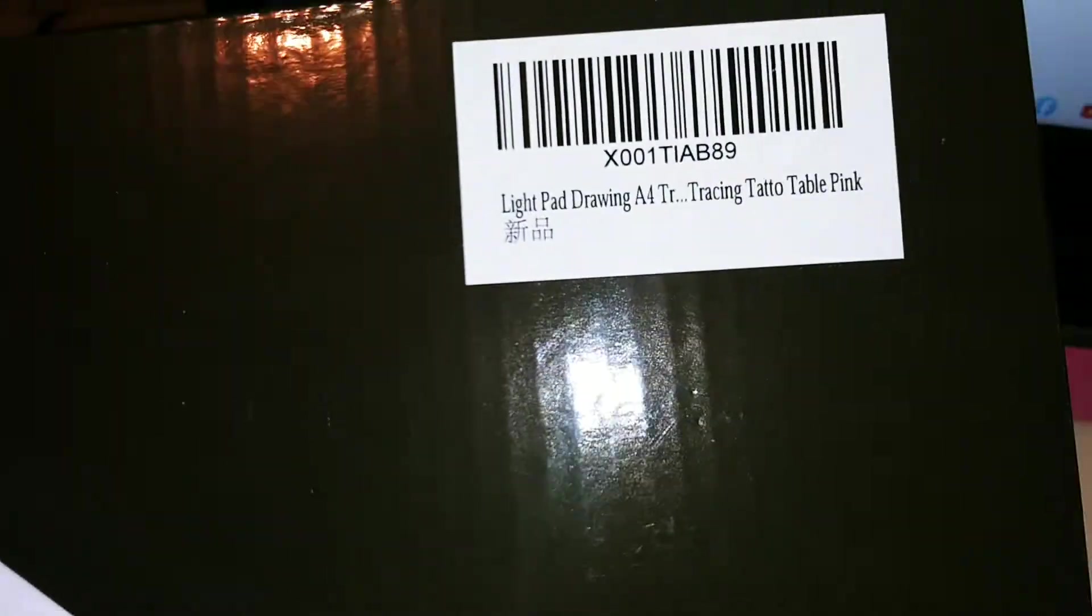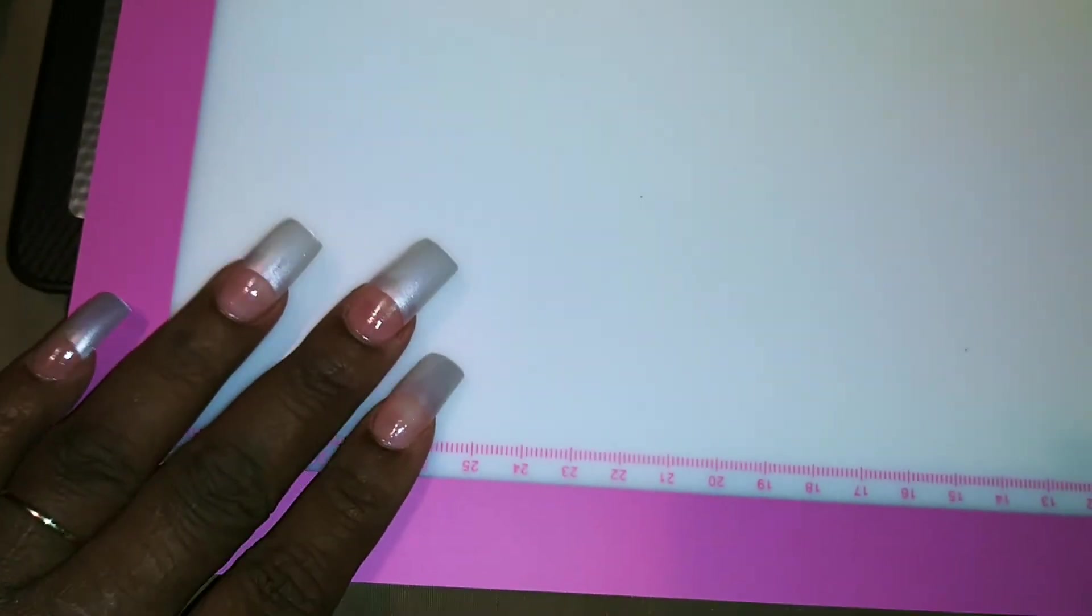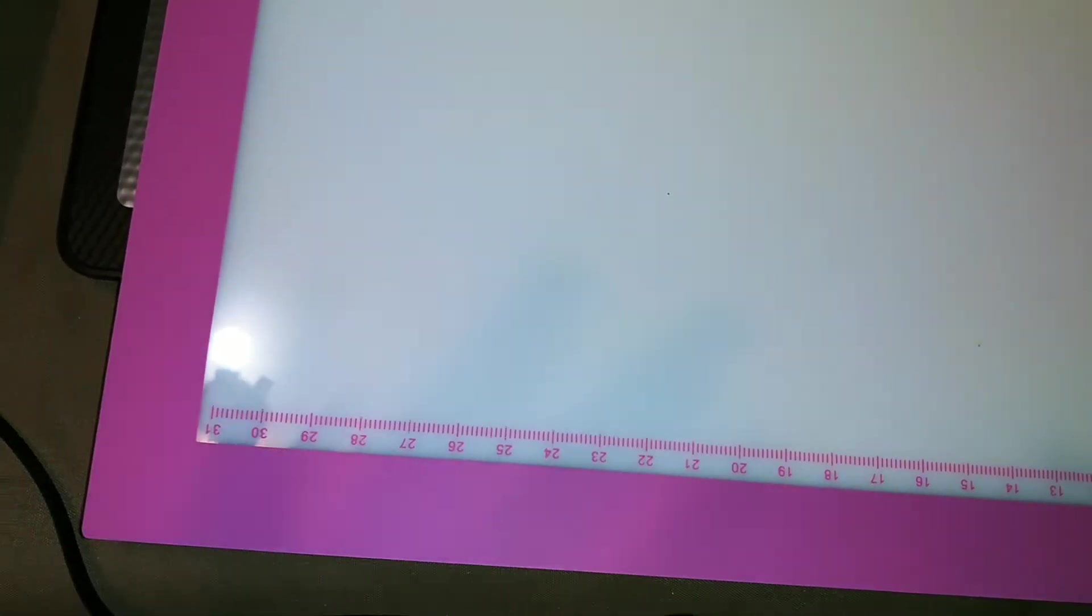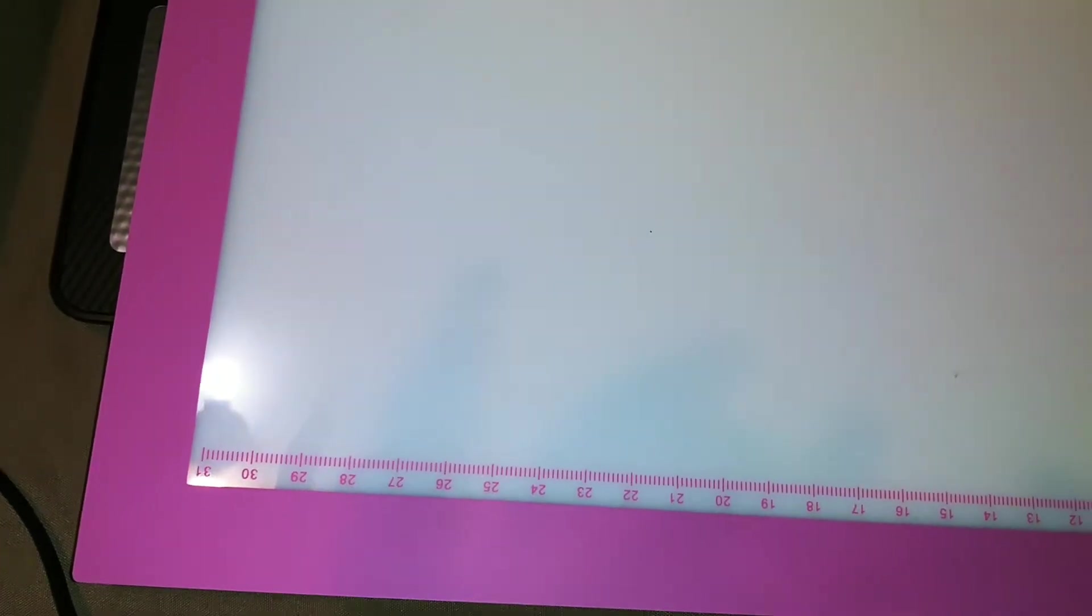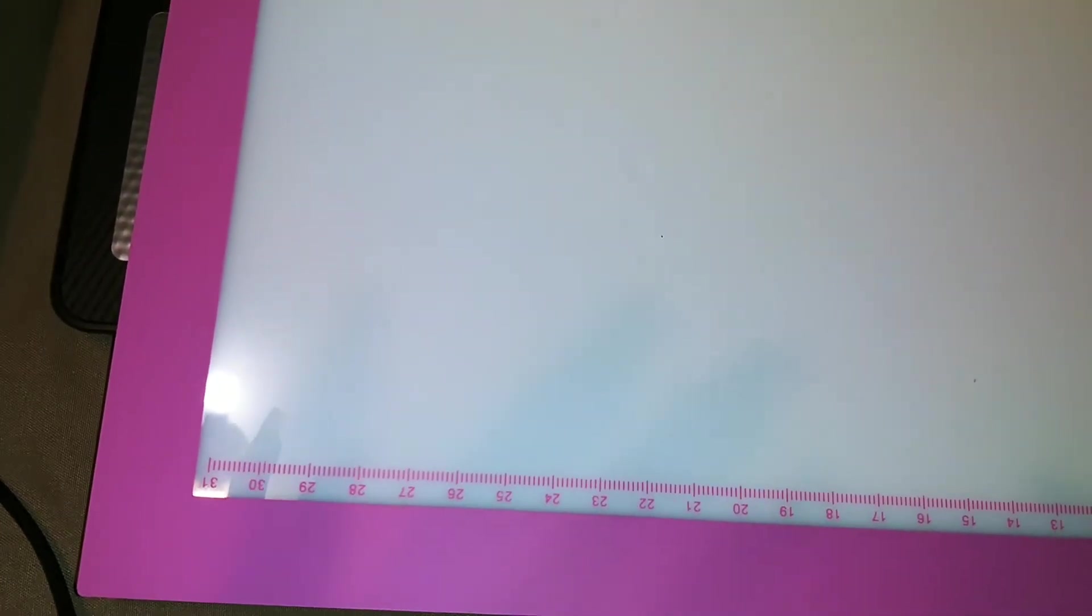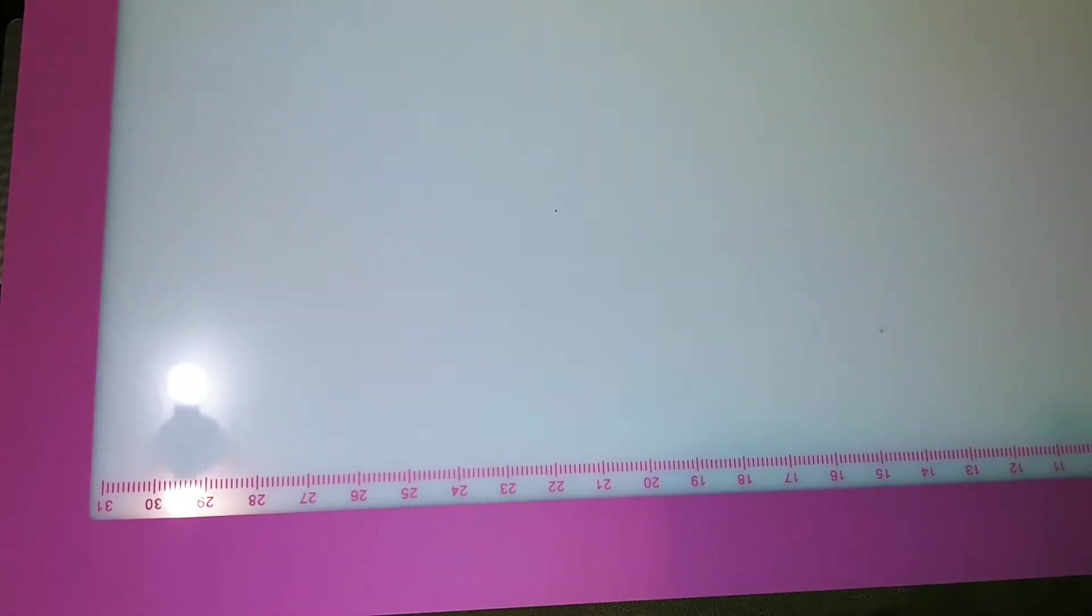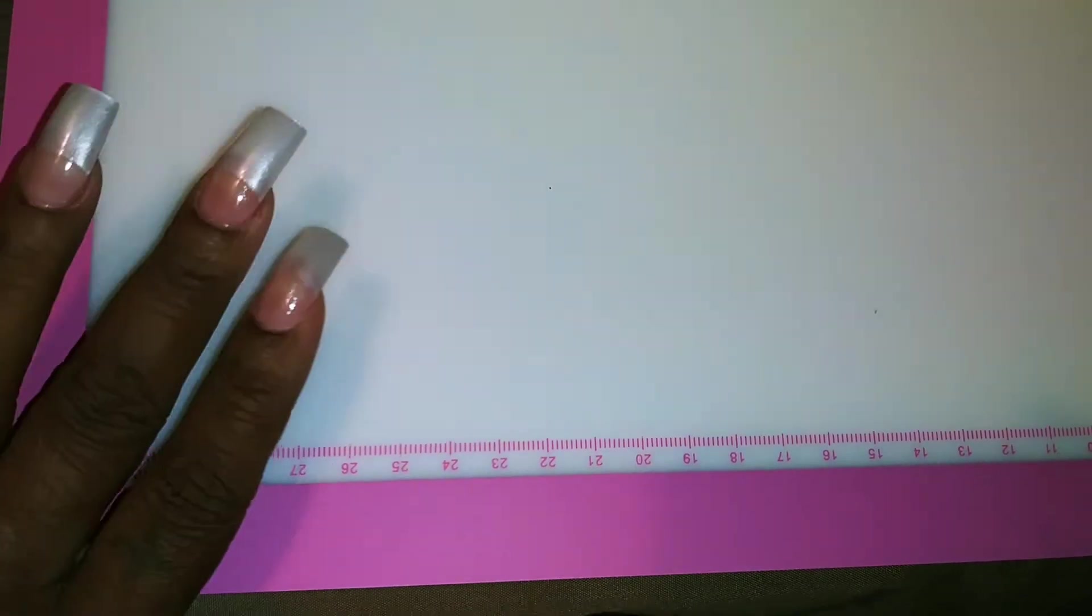I got this off Amazon, you guys. I bought it with my own money because I wanted to get a light pad for my weeding because sometimes I can't see it good.